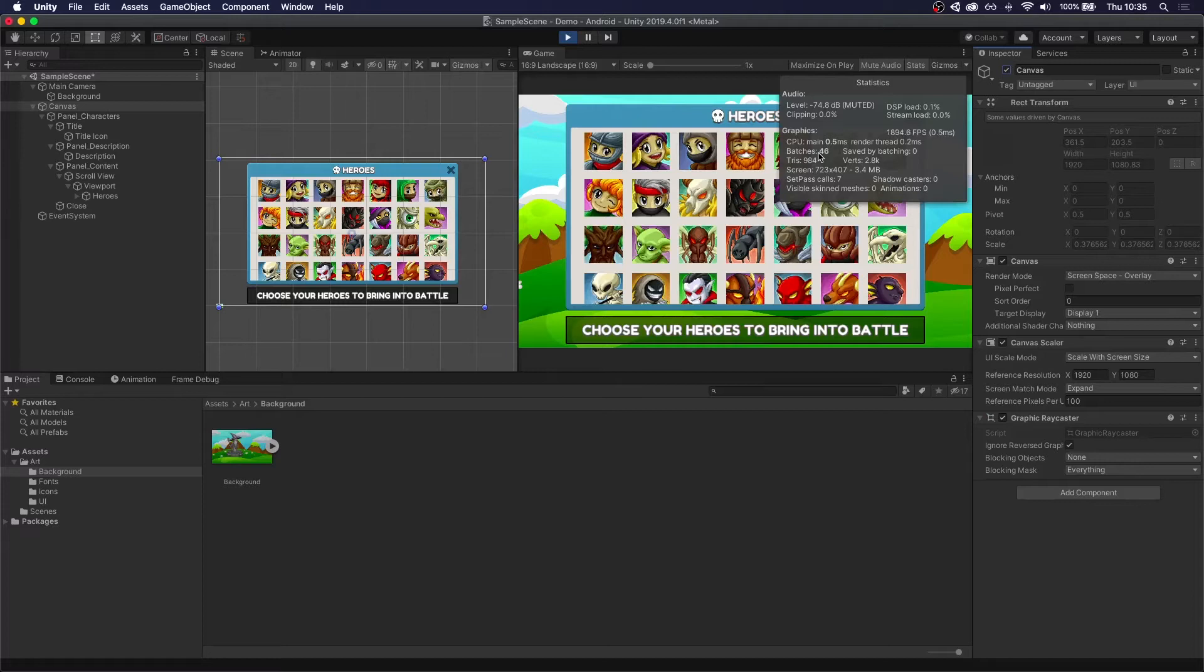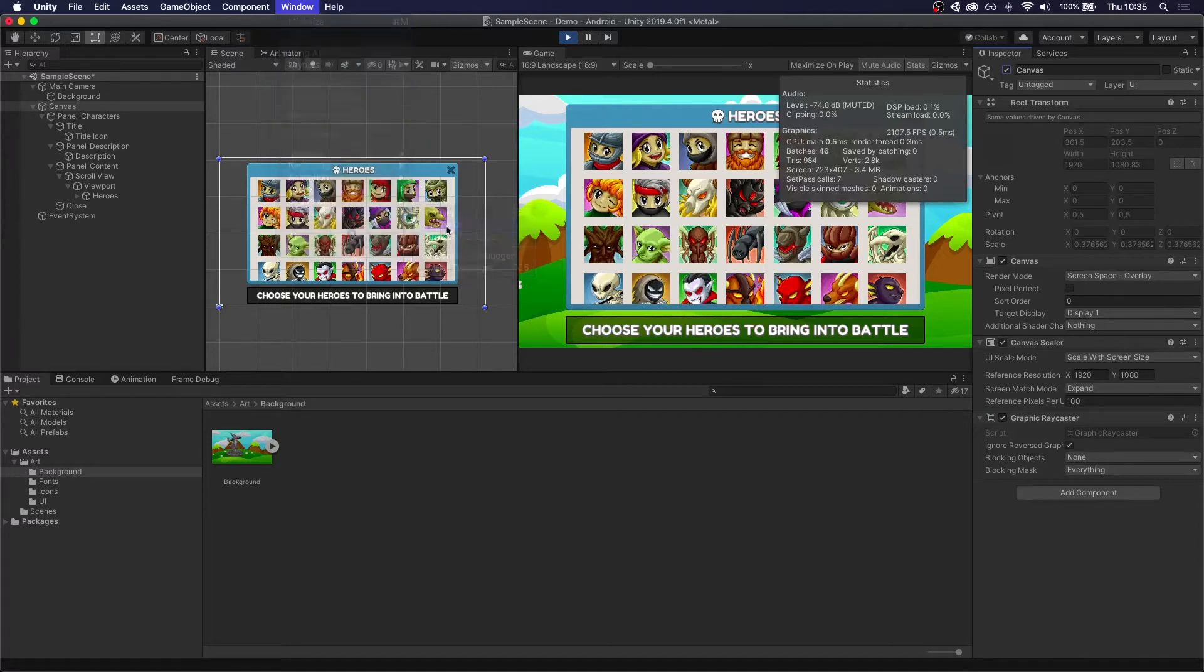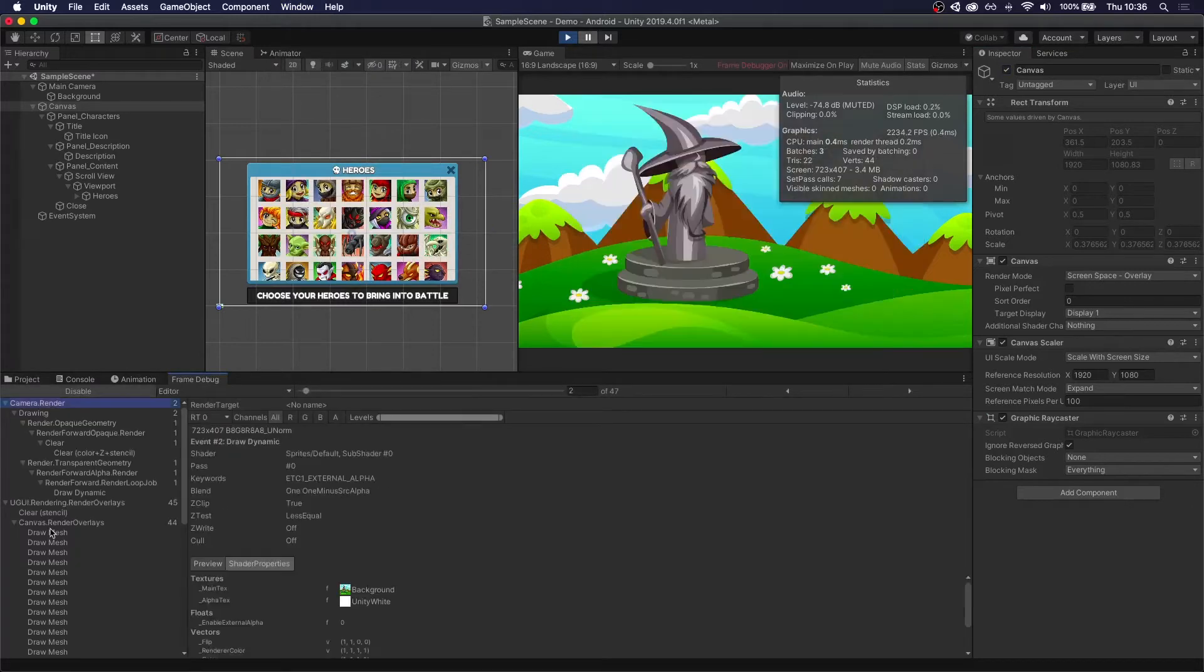To try to understand the answer to this question, we have to turn to the frame debugger. So go to Windows, Analysis, Frame Debugger. You can enable it. And here under Canvas Render Overlays, we can step through all of the draw calls our game makes to draw that canvas.